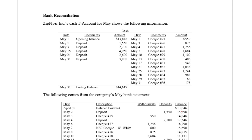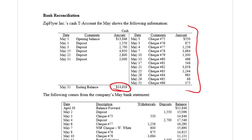So let's work through the problem. The problem says ZipFlyer, Inc.'s cash T-account for May shows the following information. This is a very typical scenario — we have our company's cash T-account with debits to cash and credits to cash, debits being represented with deposits, credits with checks. And if we take our debits minus our credits, we're left with $14,600 in cash.